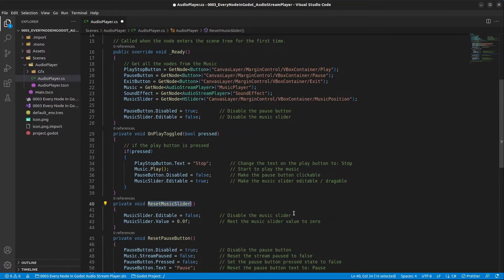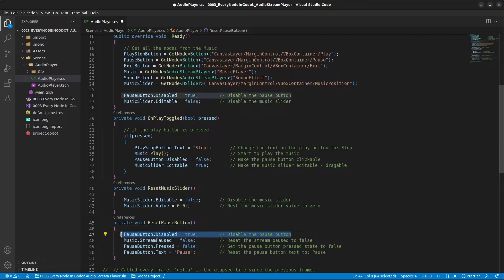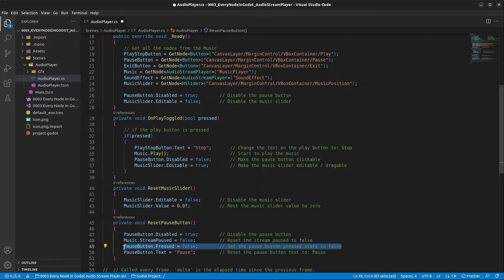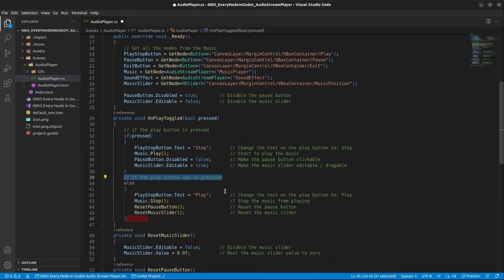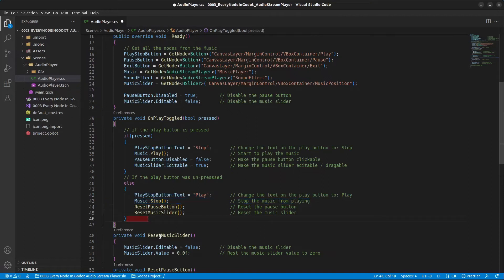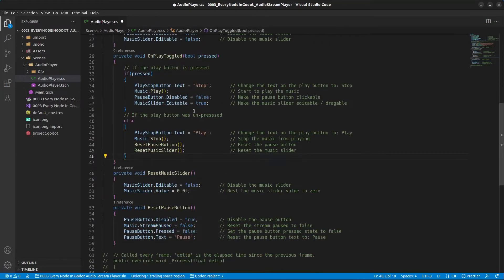Add two helper functions: ResetMusicSlider and ResetPauseButton. ResetMusicSlider sets editable to false and resets the slider value to zero. ResetPauseButton disables it, resets StreamPaused to false, sets the button's pressed state to false, and resets its text to 'Pause'. If the play button is unpressed, change the text back to 'Play', stop the music, and call both helper functions.